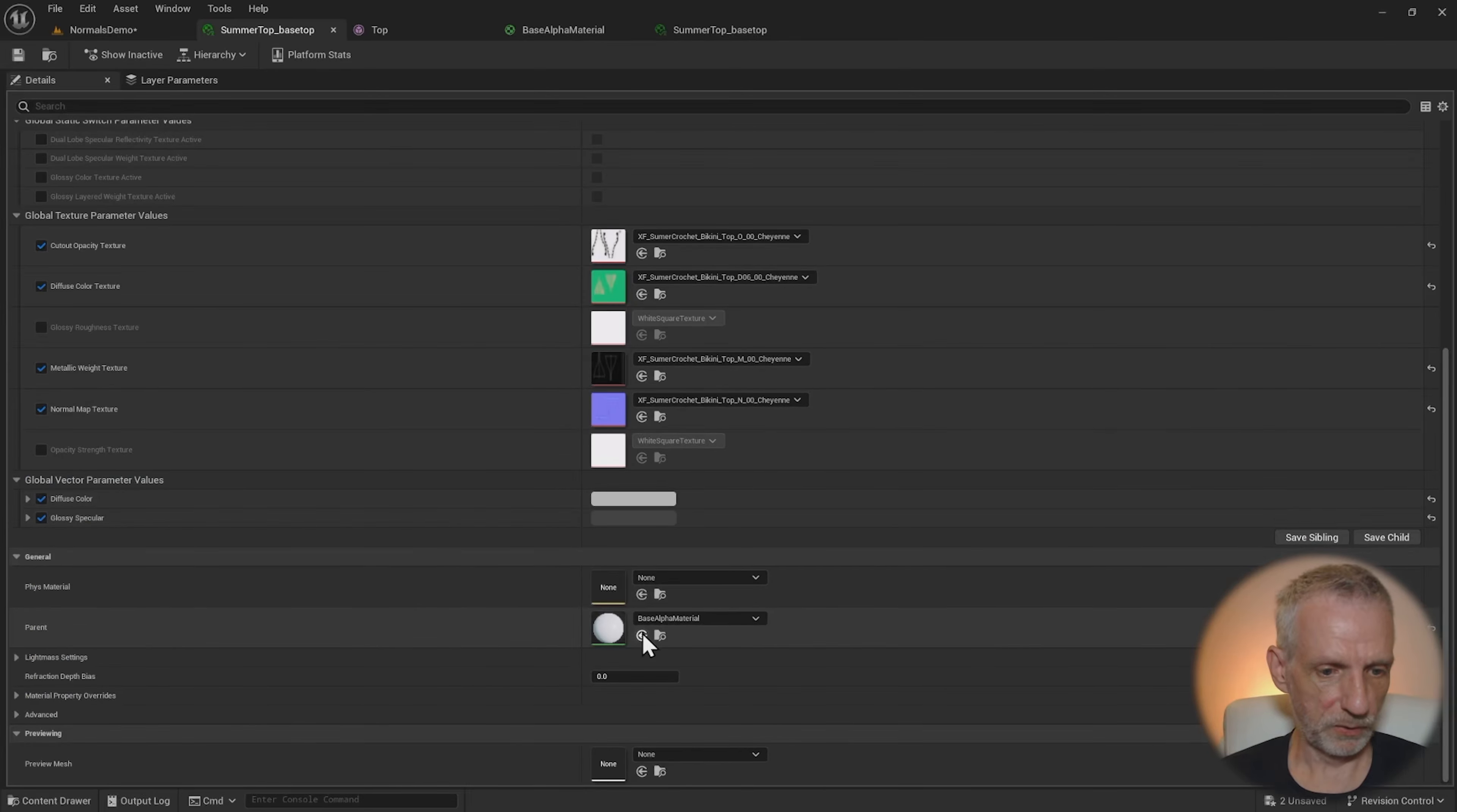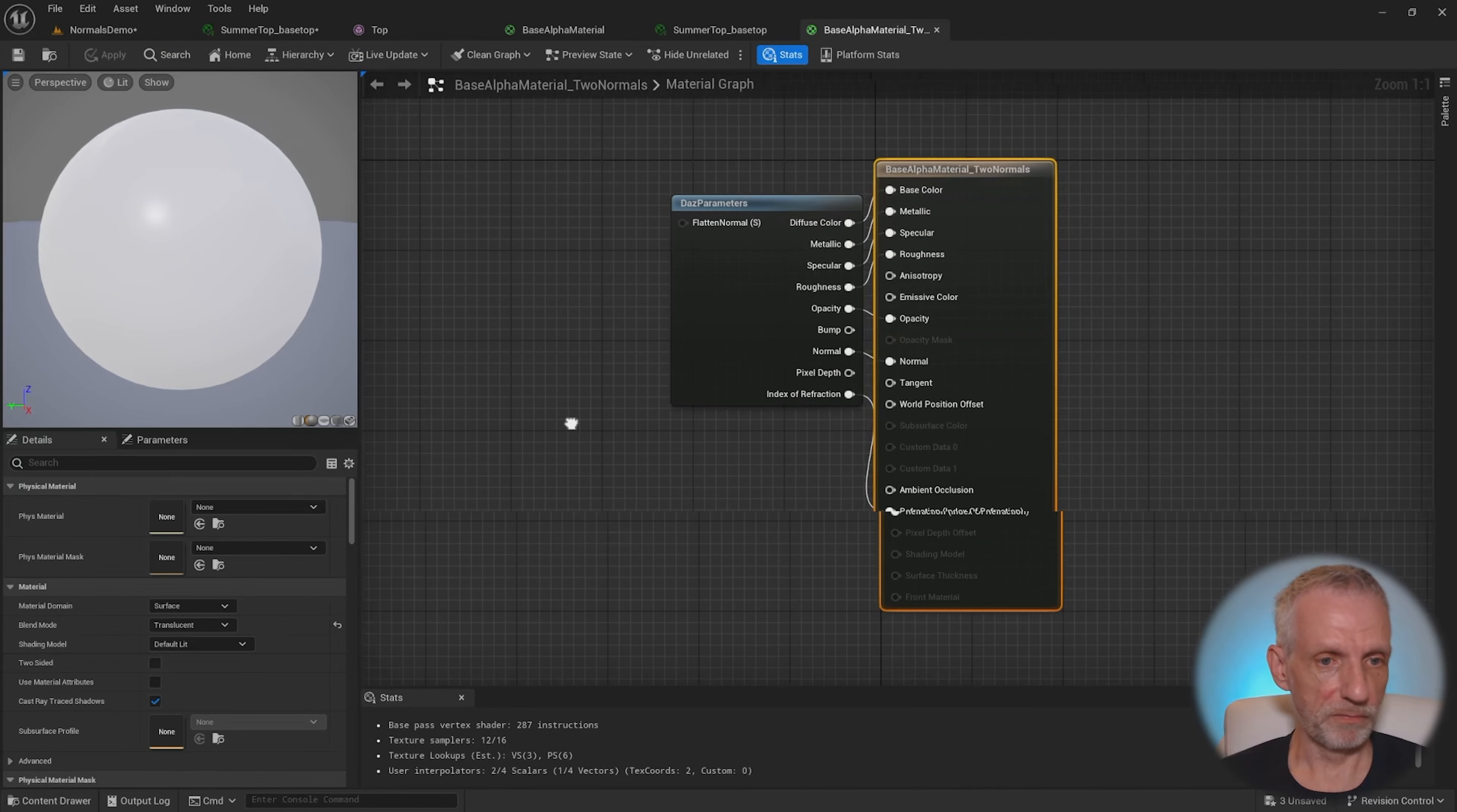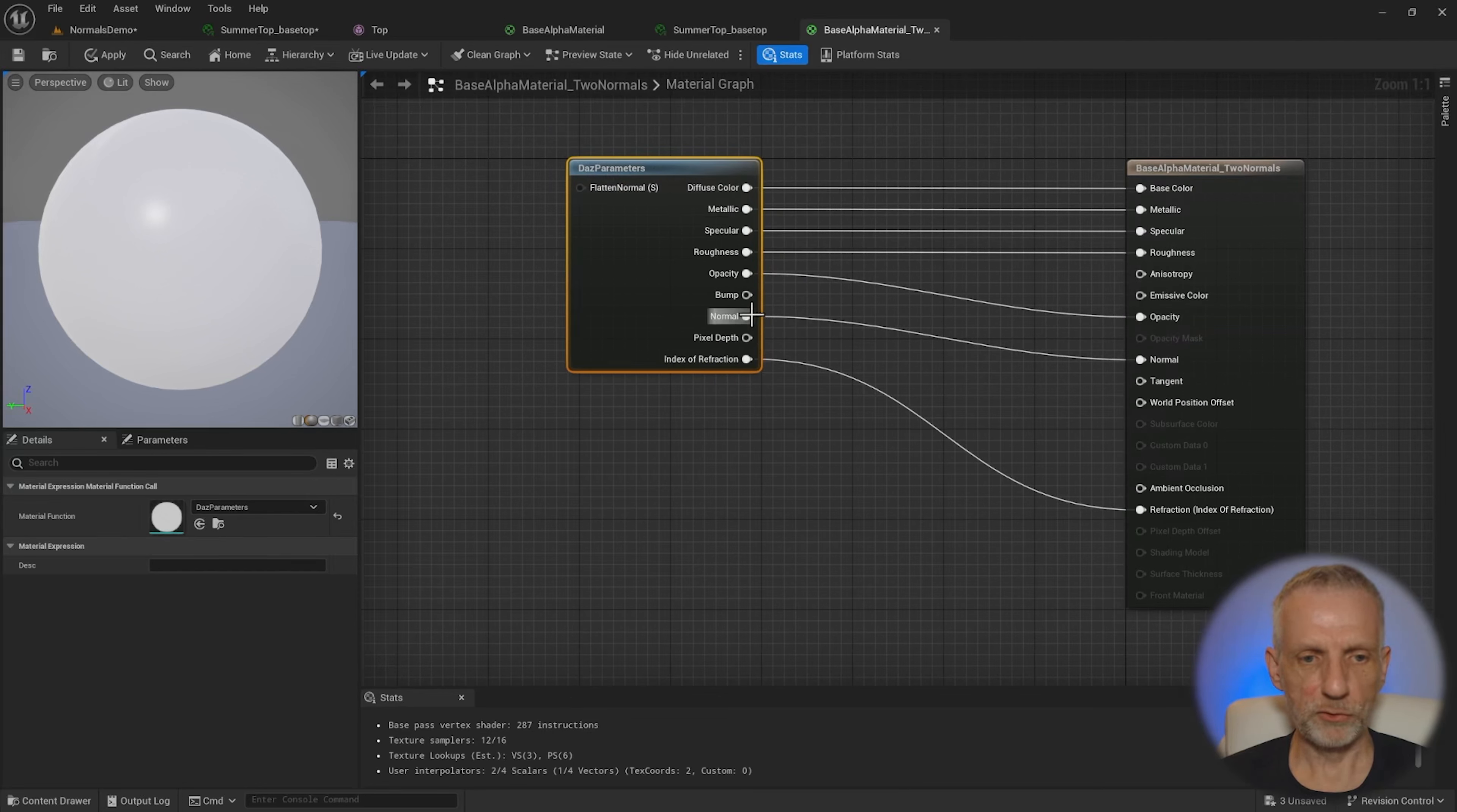And then this is where that needs to go in the base alpha material. So select that, put that into here. And that shouldn't change anything for now because currently it's just an exact duplicate of that. So yeah, everything is still the same. So open the copy that we've made here, drag that out.